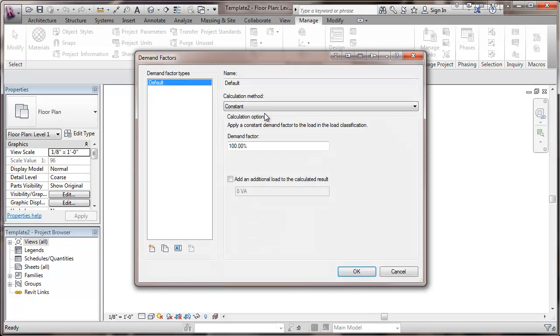So we're going to click on demand factors and this is what we have set up when we start programming without any kind of a template. We're going to click on demand factor.